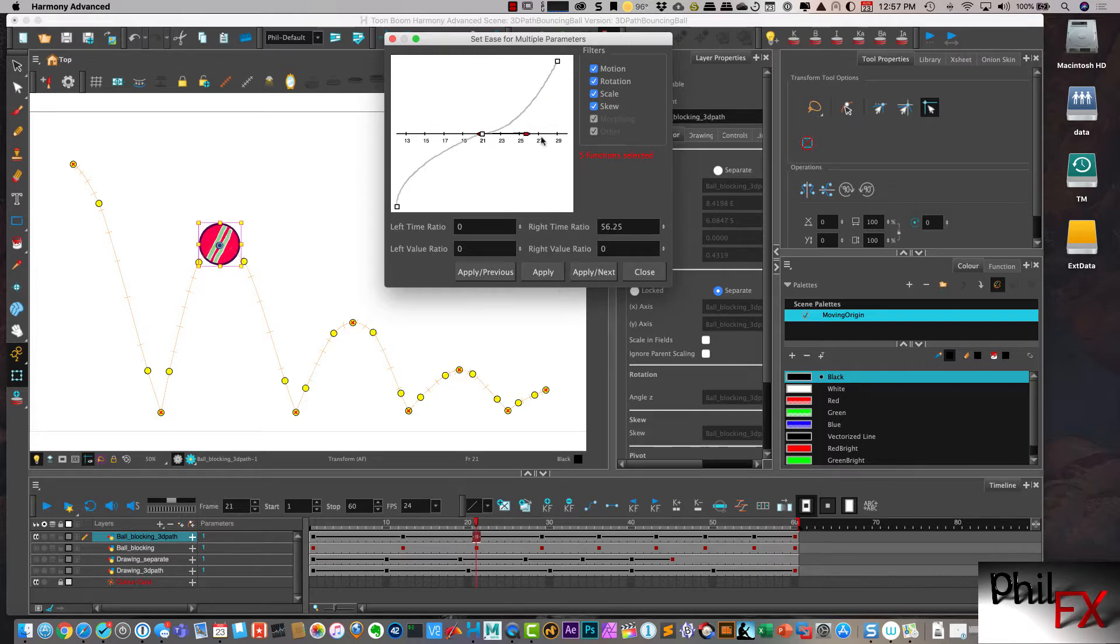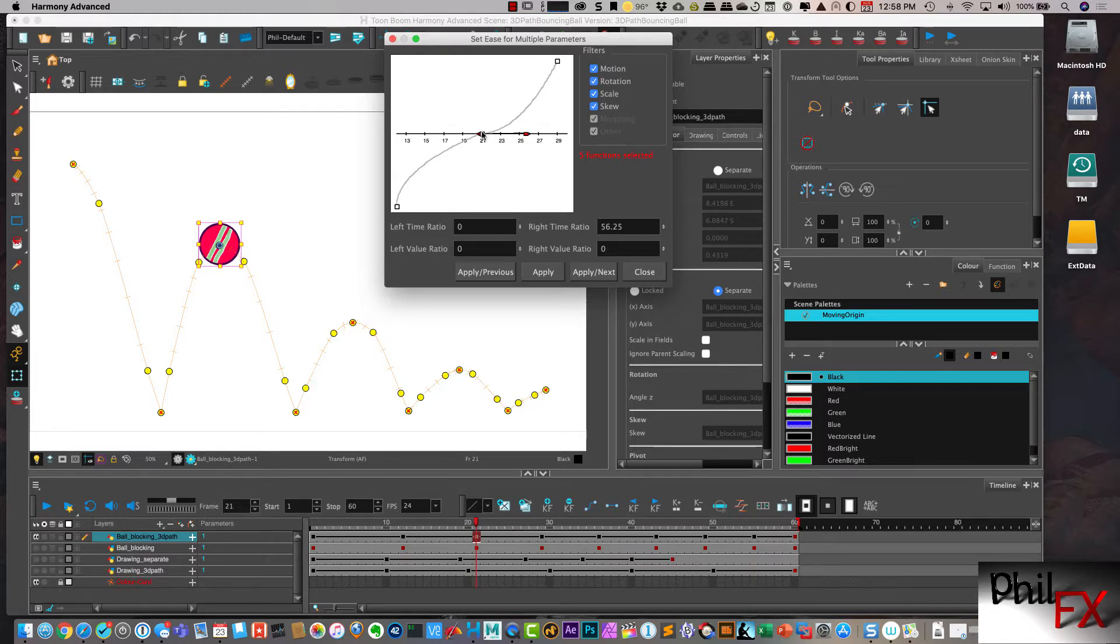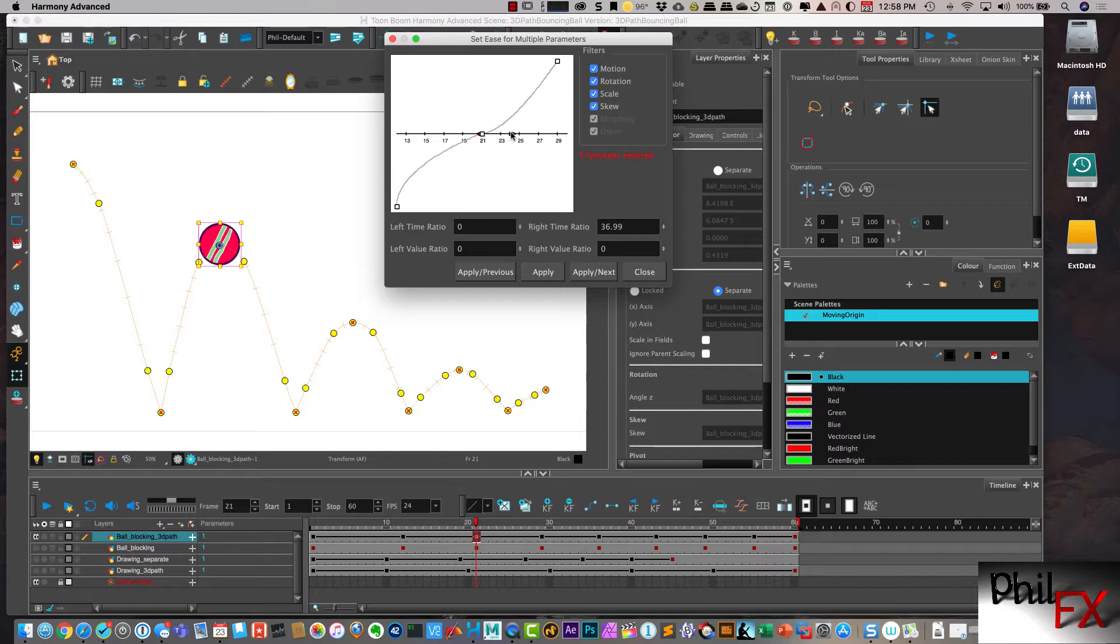Notice it jumped to the next keyframe. And so I can make some adjustments to my spacing. Apply next. And I may not want to change that too much, but I may want to take this. All right.